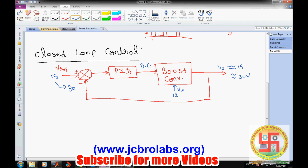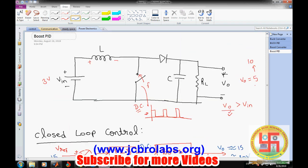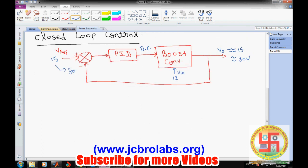This closed-loop configuration plays a very important role in controlling the output. It also reduces the dependency of the boost converter on load resistance. In our previous video we learned that if we change the value of R from the designed value, the output voltage doesn't remain as designed. With closed-loop control, the PID can compensate automatically, though within a limited range since duty cycle can only vary from 0 to 1.